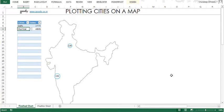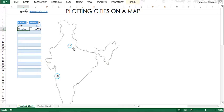Now you might be wondering how does the chart or the map get to know where a particular city is on the map, and how does it plot very closely that this is where Mumbai is or this is where Delhi is. Well, you would have heard of the concept called latitudes and longitudes, which define a coordinate for any particular city, and that's exactly how the chart gets to know where the city is.